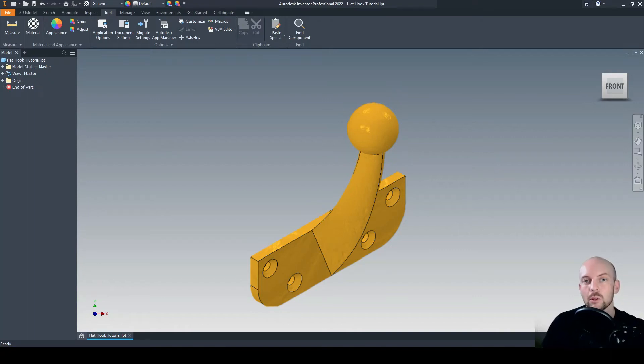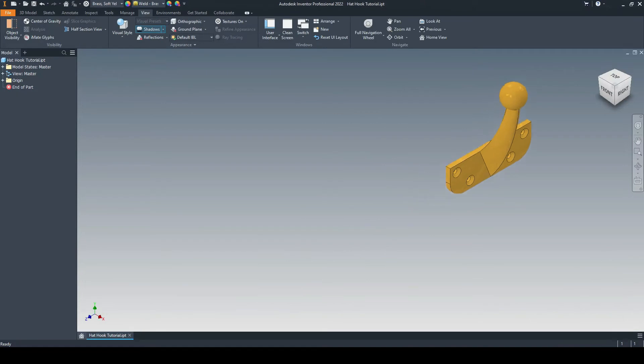In this tutorial, we will learn how to draw a wall-mounted hook. To start with, let's draw the base plate.